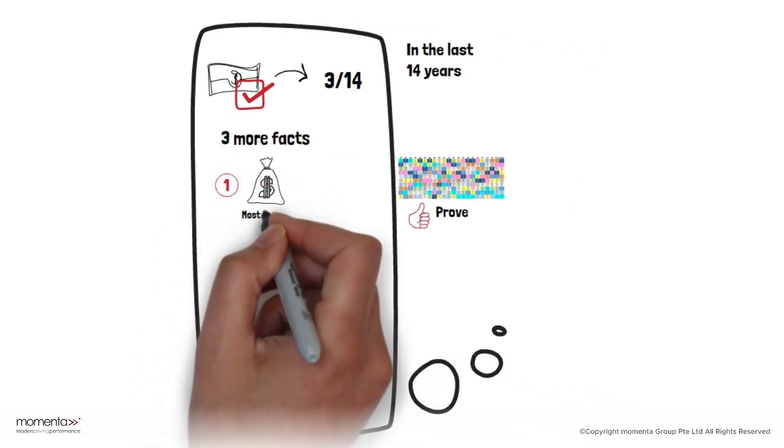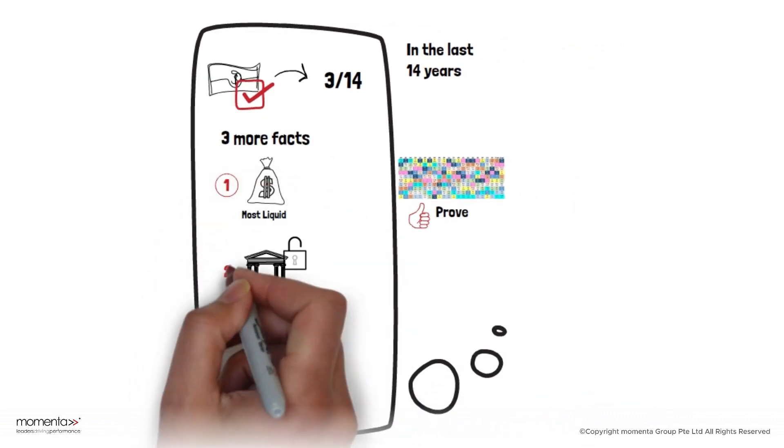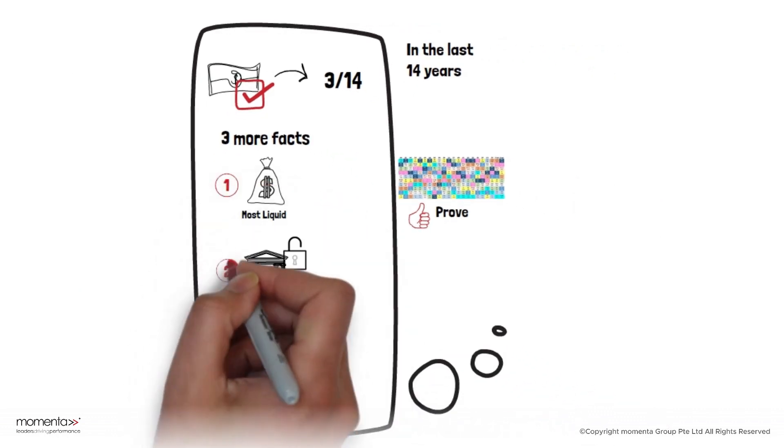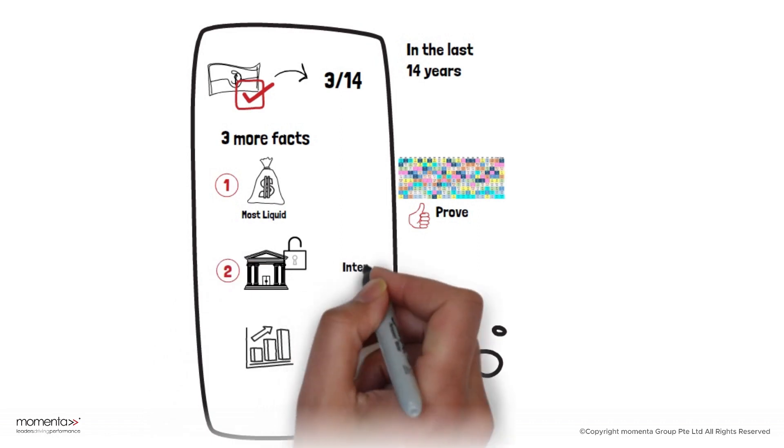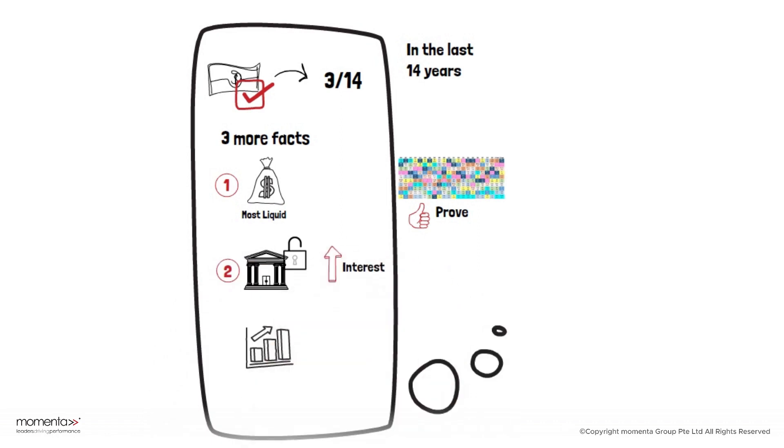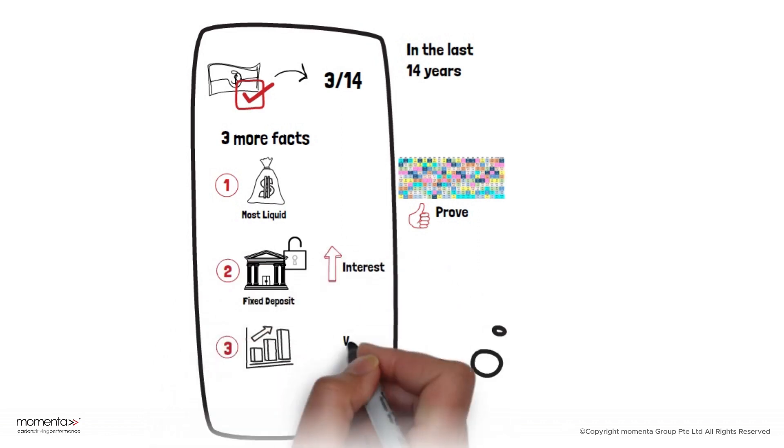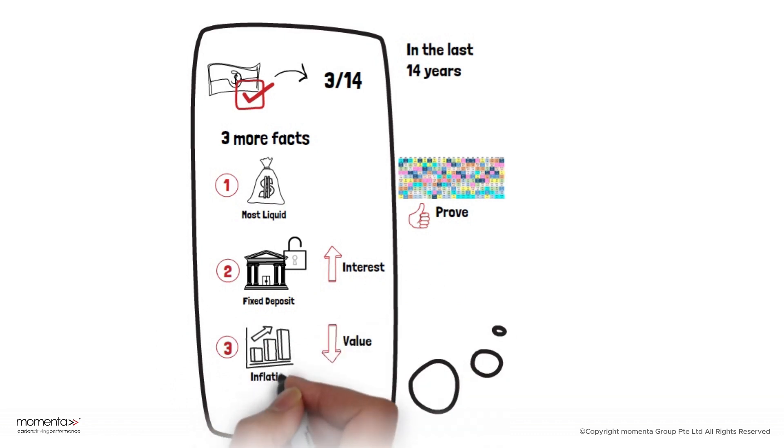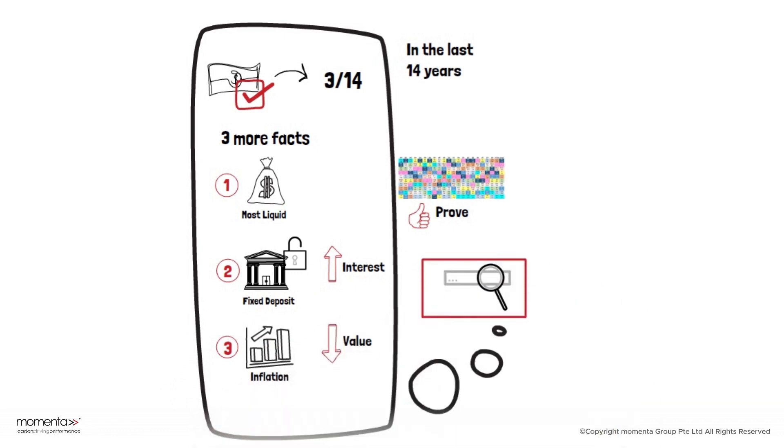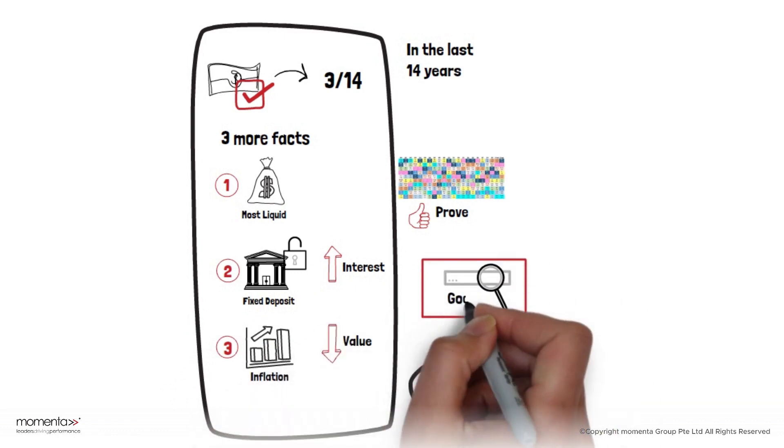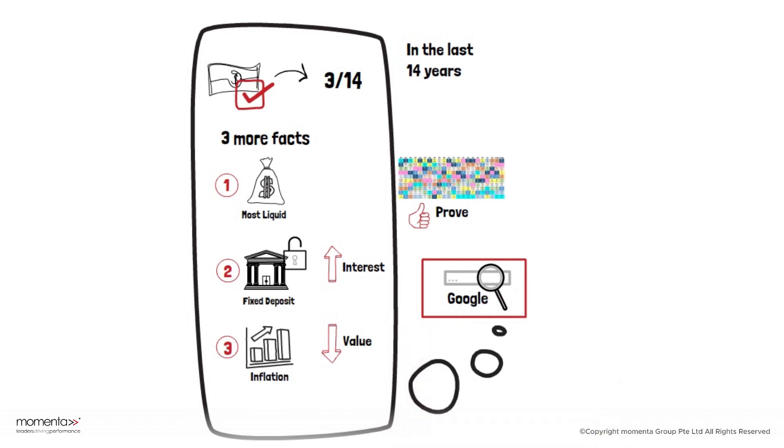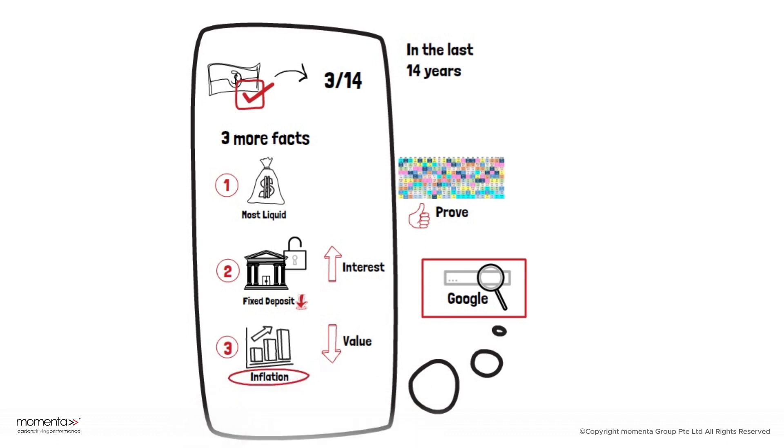First, it's the most liquid. Second, it can earn interest if you put it in a fixed deposit. Third, cash usually loses value due to inflation, and you can show the recent inflation rate on Google. In most cases, the fixed deposit rate is lower than the inflation rate.